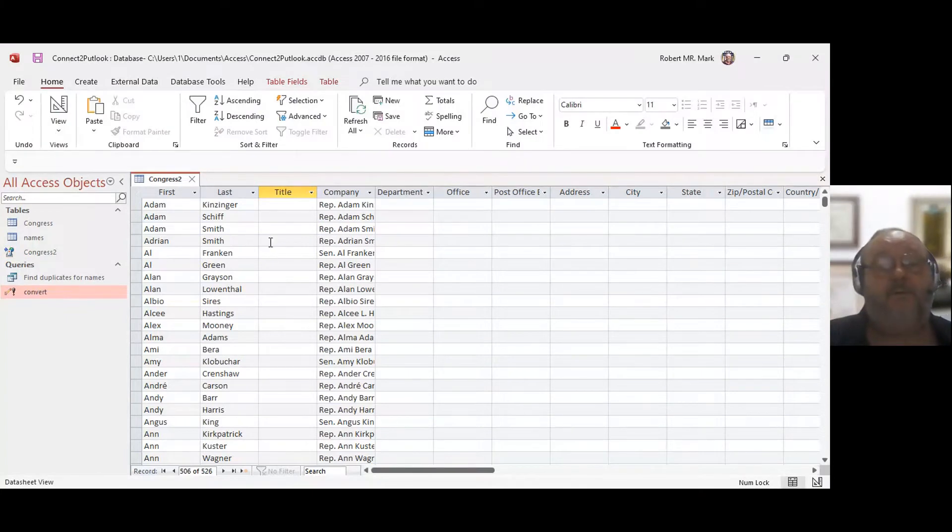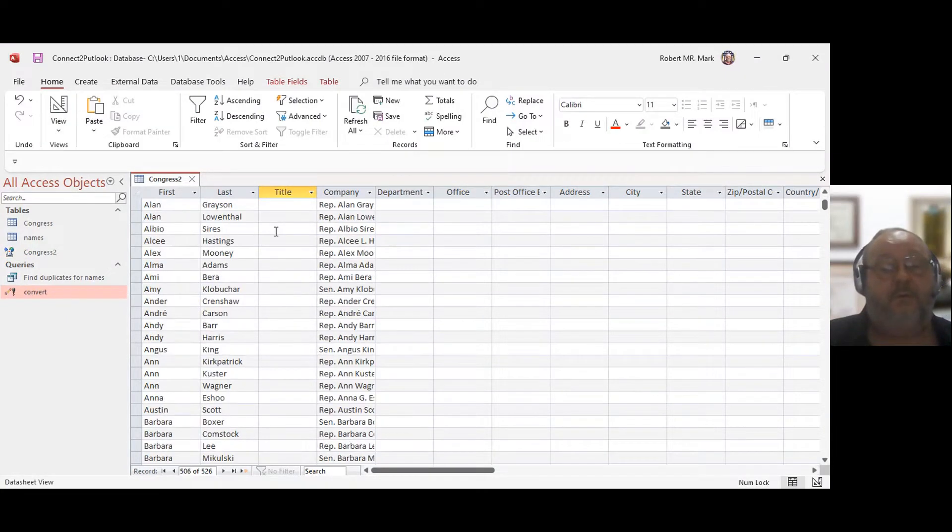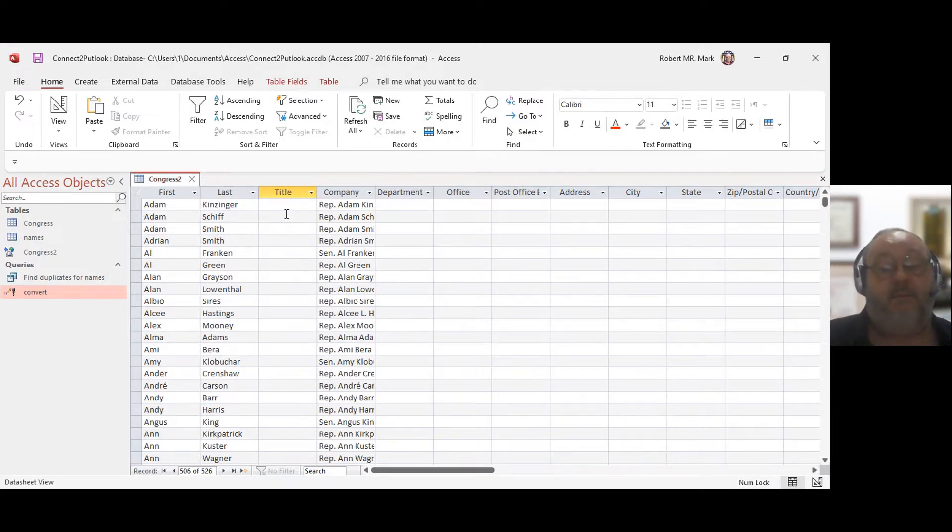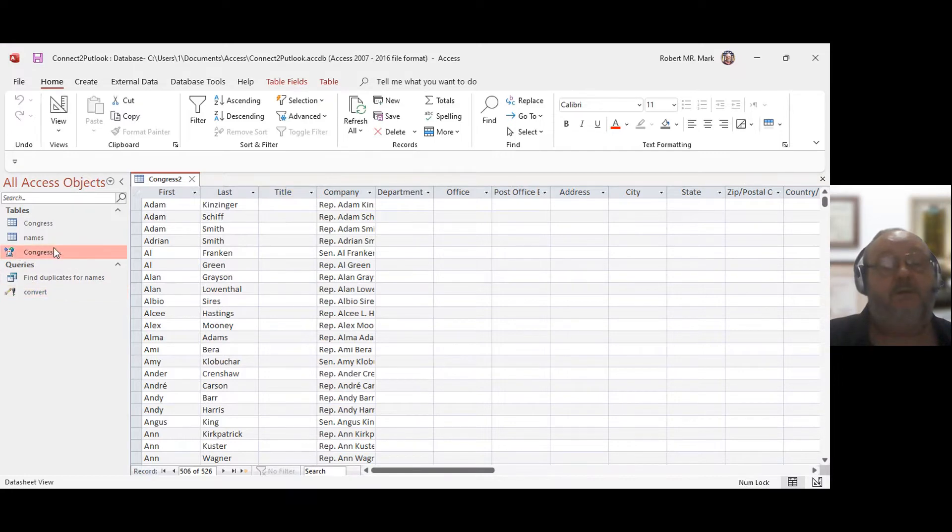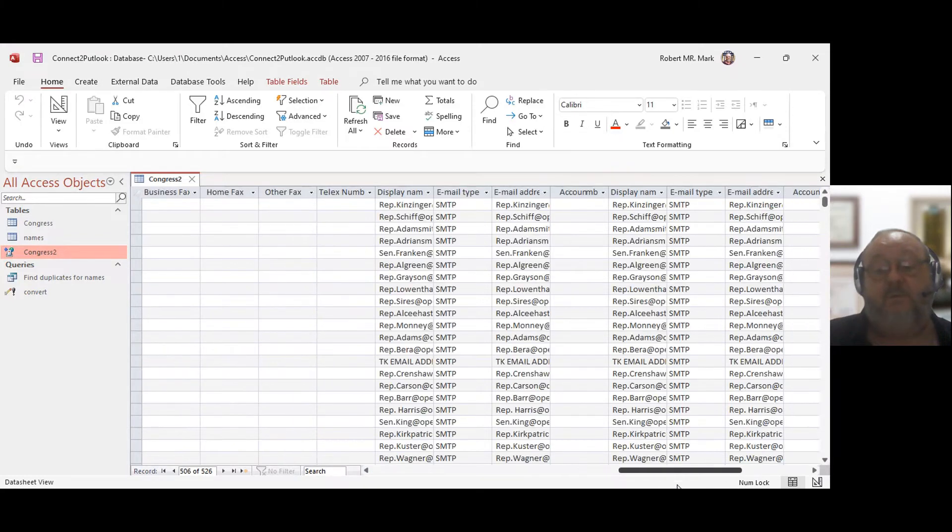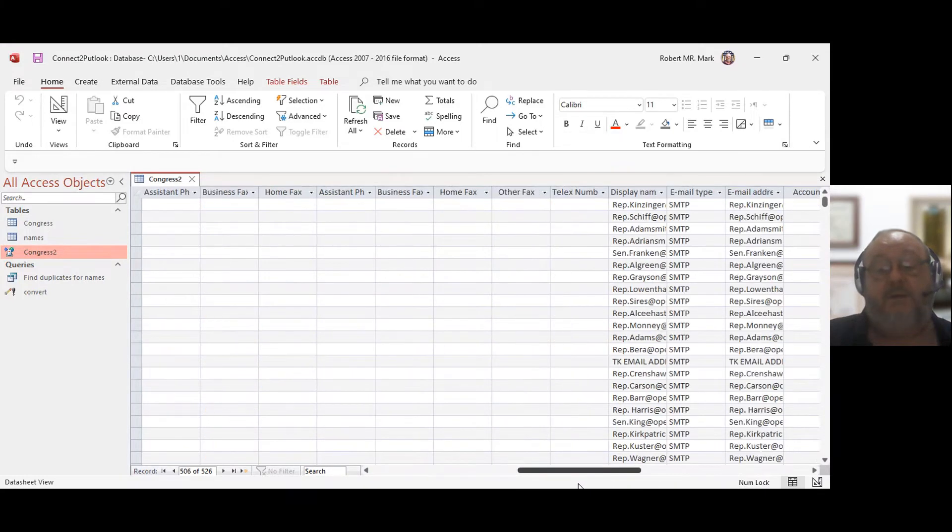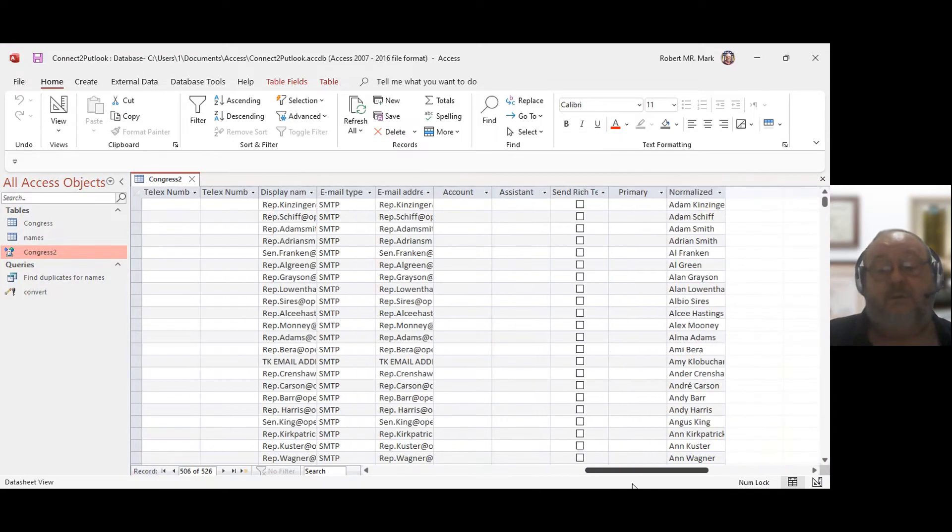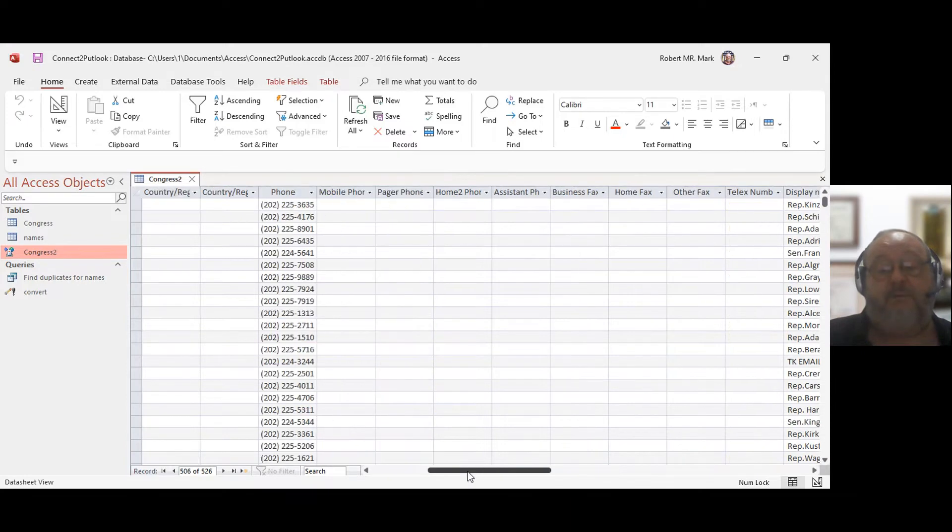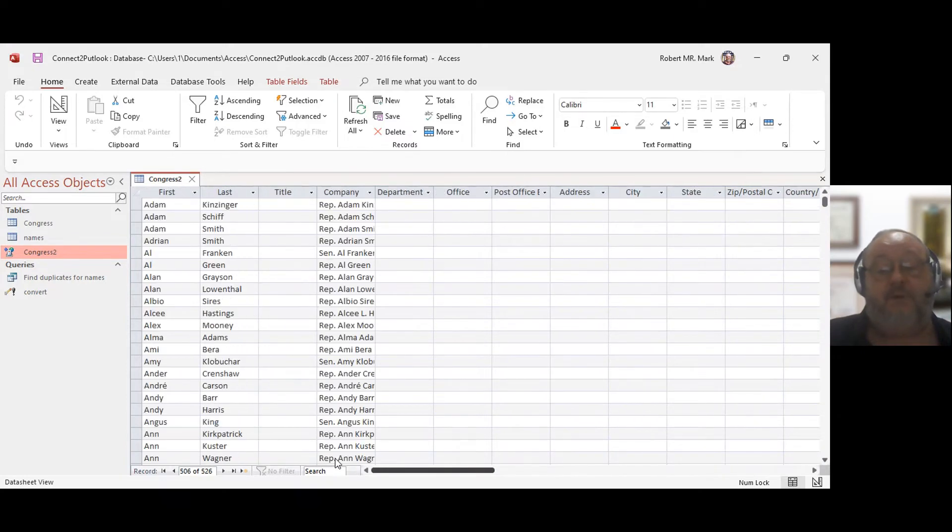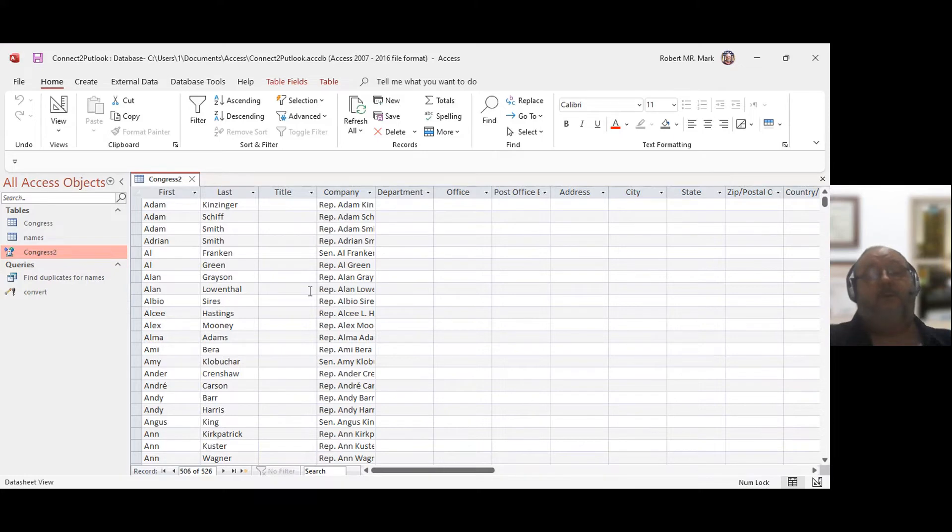Okay, so now the thing that I want to show you here is that I have this data that I imported and this data is connected. This one is connected to Outlook. So everything you see here is what is in Outlook. Sometimes you may have to refresh it. And after you make an update, you may have to refresh Outlook as well in order to see the changes.